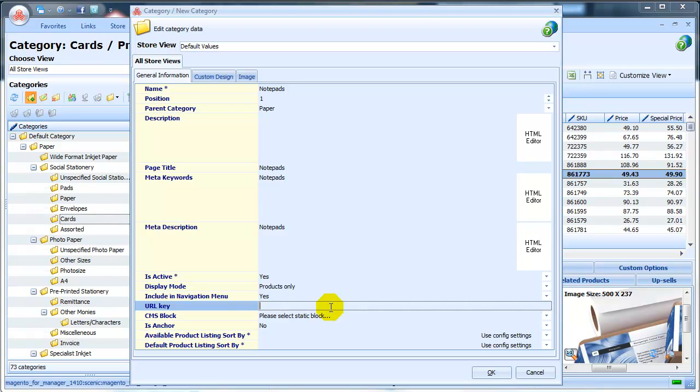URL Key - the way you call it here will be at the end of the URL. We'll leave it default, so it will be automatically generated with the name of the category.